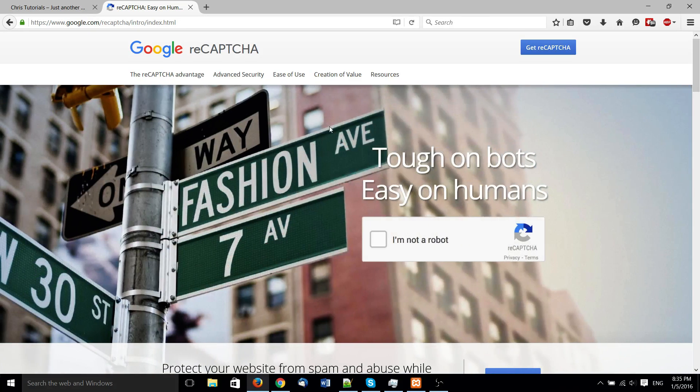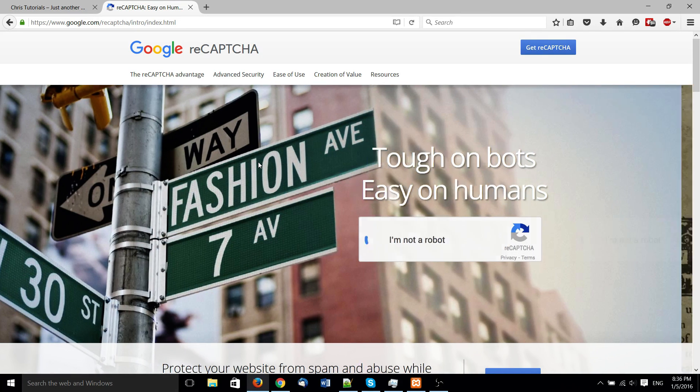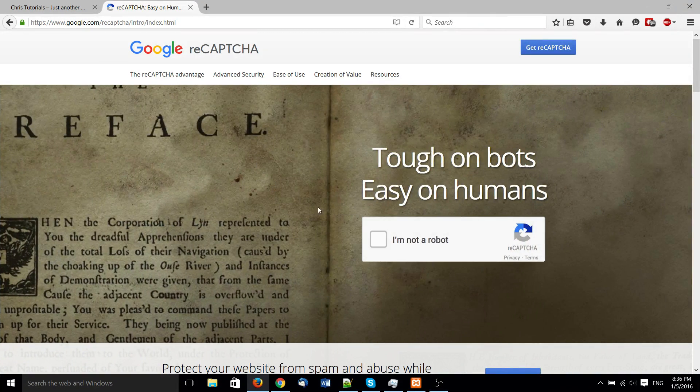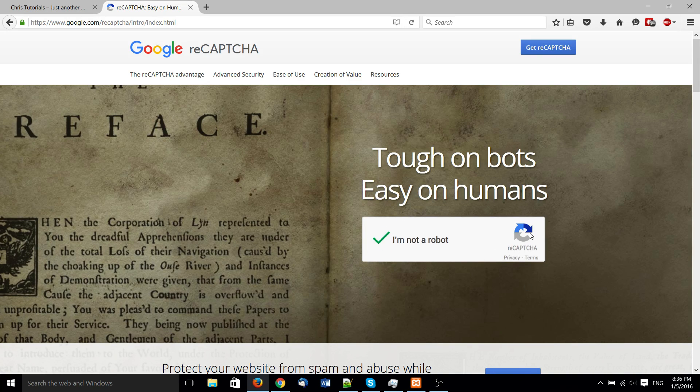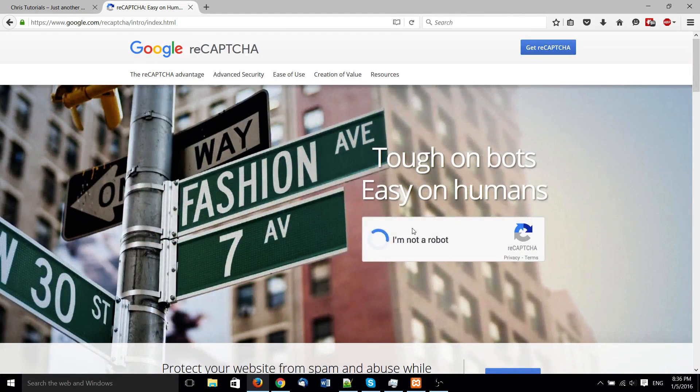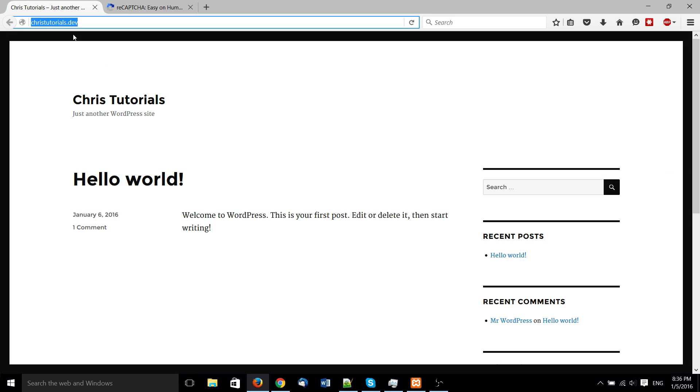So what reCAPTCHA does, I'm sure you've seen it a million times in different websites across the internet, is basically add in an extra element to the page that bots aren't supposed to be able to access and click on so easily. So basically, it's there to verify that you are in fact a human. And we can combine that really easily with contact form 7 in WordPress.